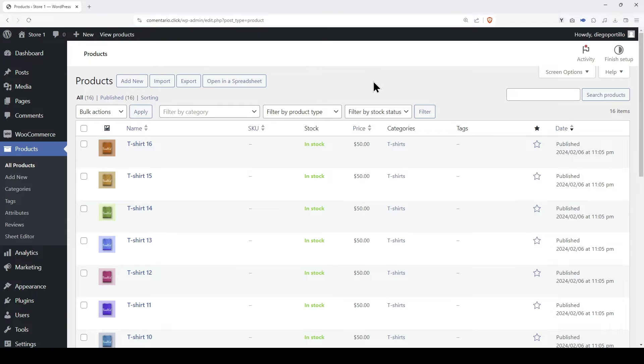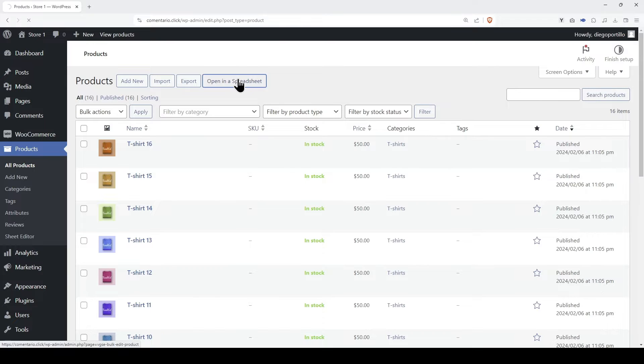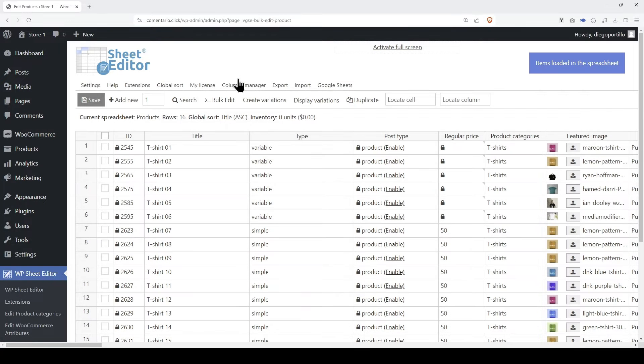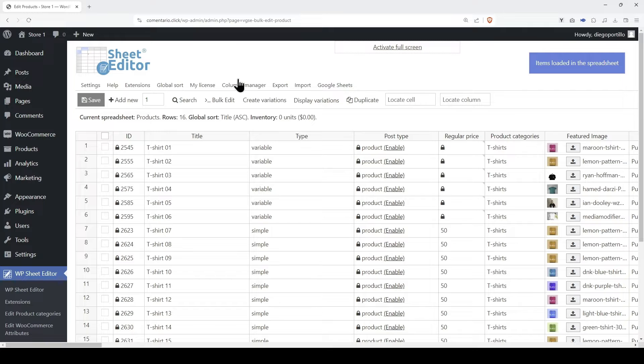In this video, we will guide you step-by-step on how to import WooCommerce variable products with variations from a CSV file into WordPress. We will use the WP Sheet Editor plugin, which allows you to view and manage WooCommerce products and variations in a spreadsheet on WordPress.